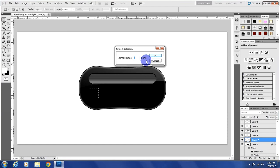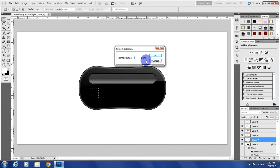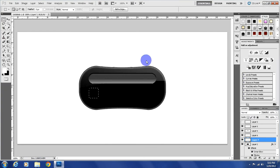And do a sample radius of, let's say five. Let's see what that does. Yeah. And then fill it with black.